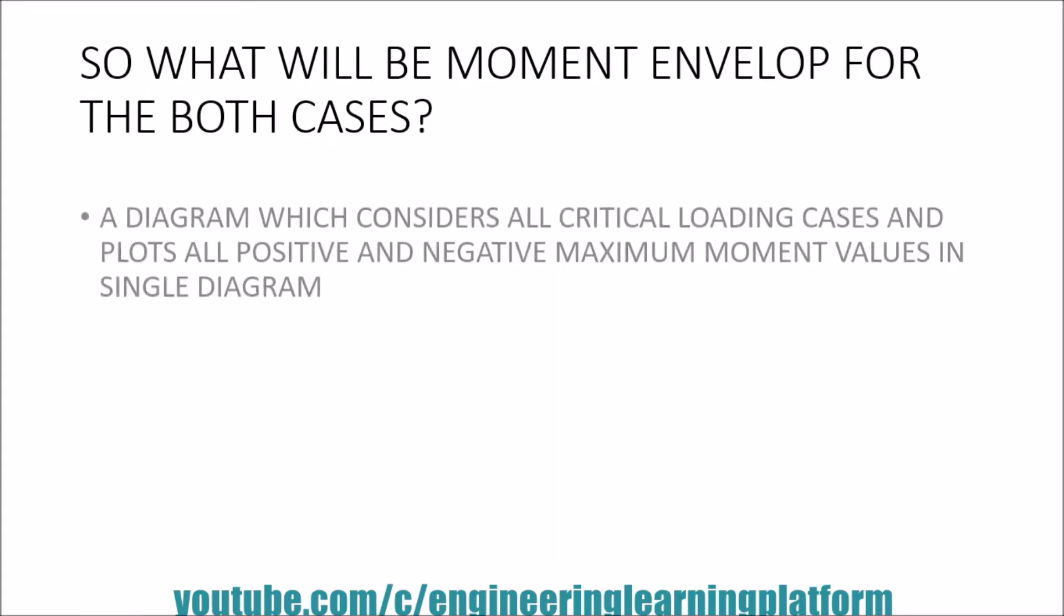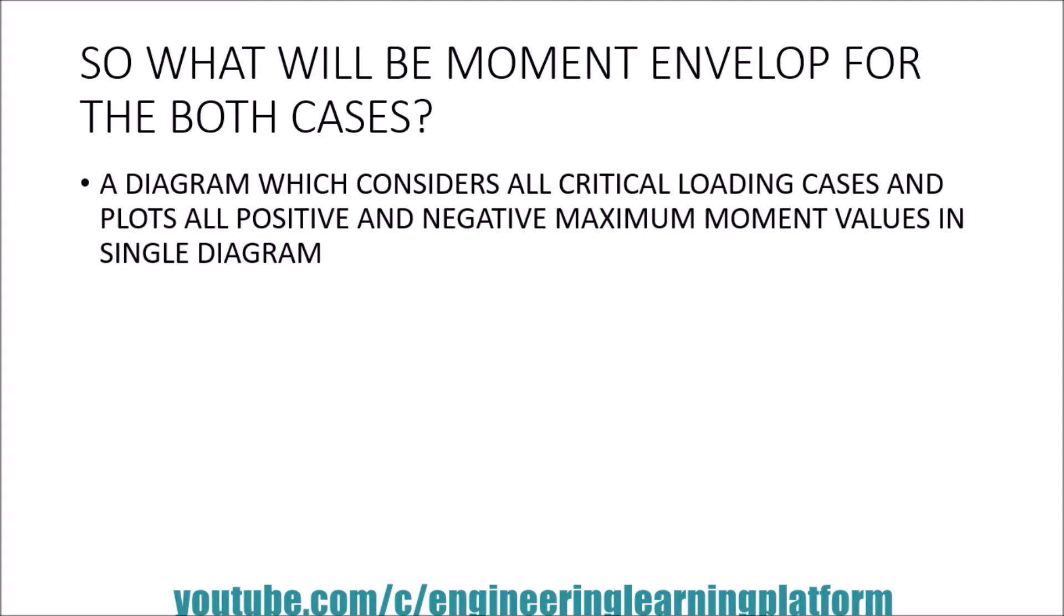A moment envelope diagram is a diagram which considers all the critical loading cases and plots all the maximum positive and negative values in a single diagram.